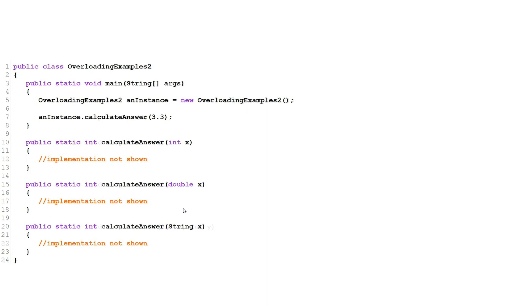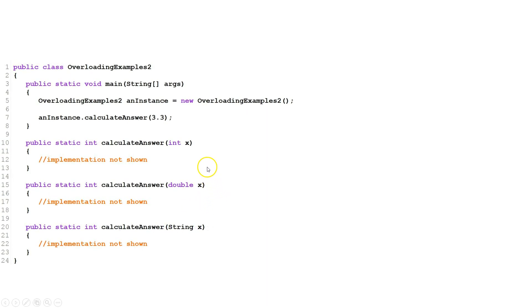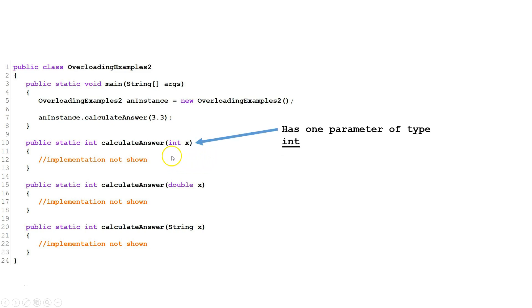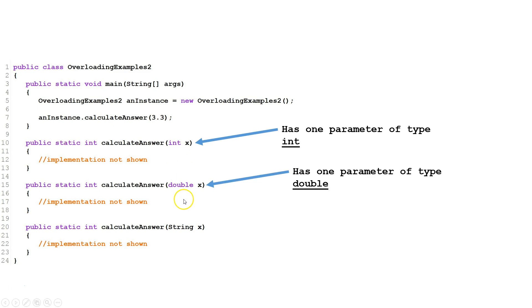Let's look at another example. We have three versions of calculate answer. The first one has one int parameter. The second one has one double parameter. The third one has one string parameter.